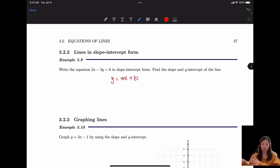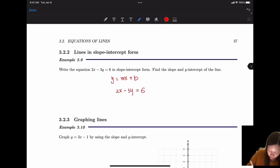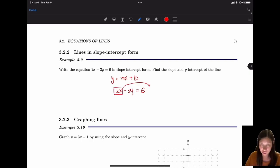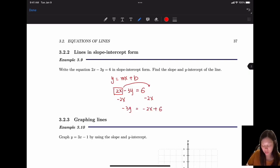Starting with 2x - 3y = 6, the first step is to move 2x to the right side by subtracting 2x from both sides, giving us -3y = -2x + 6.